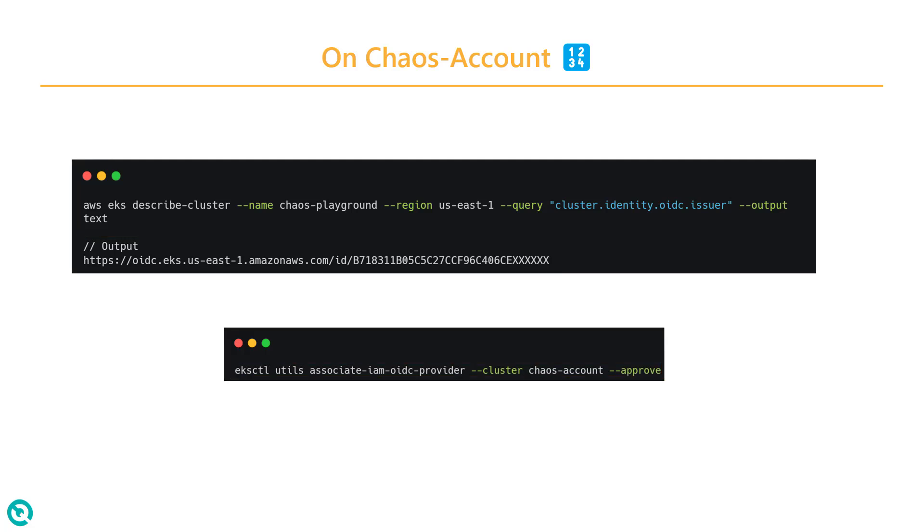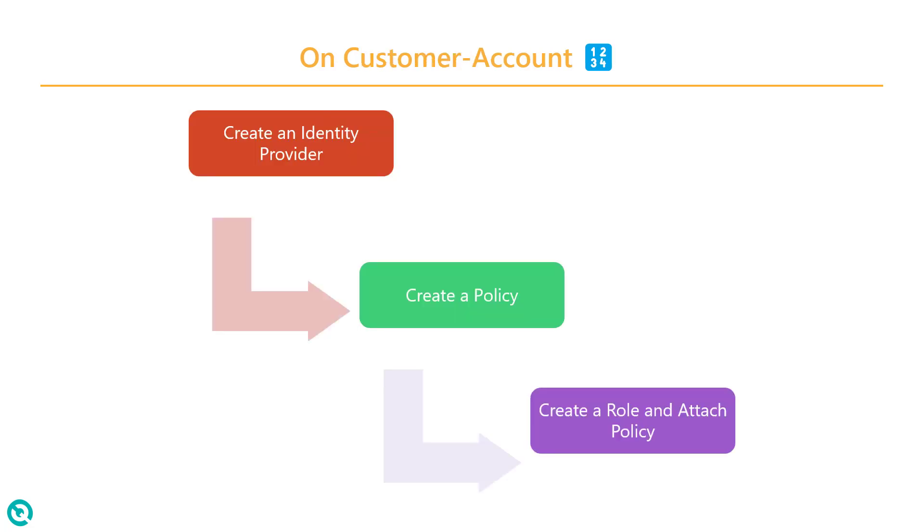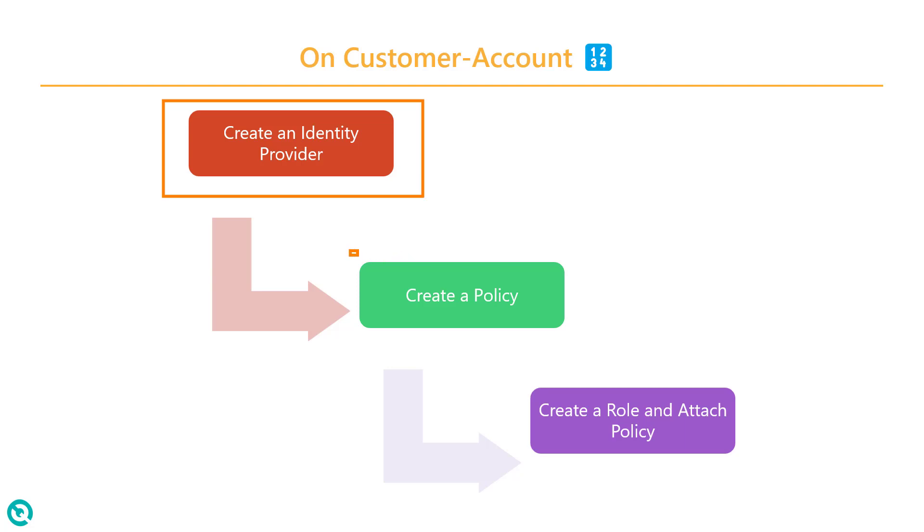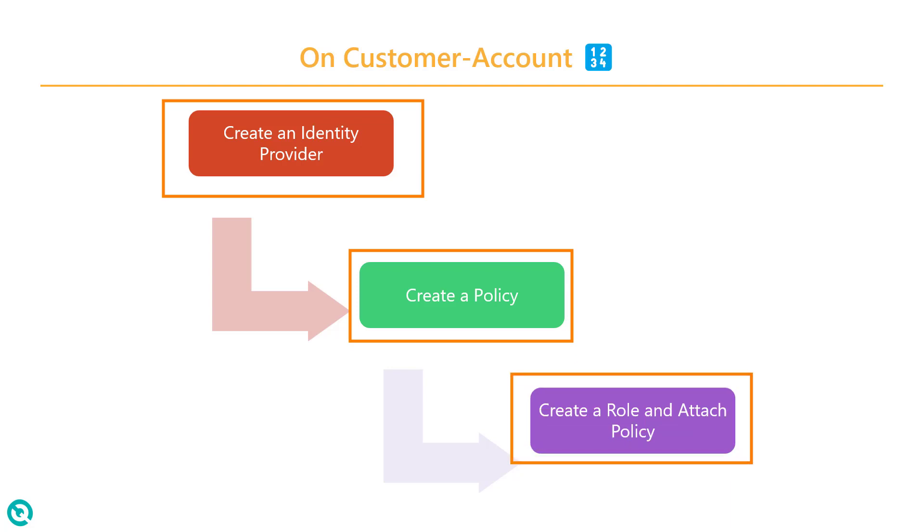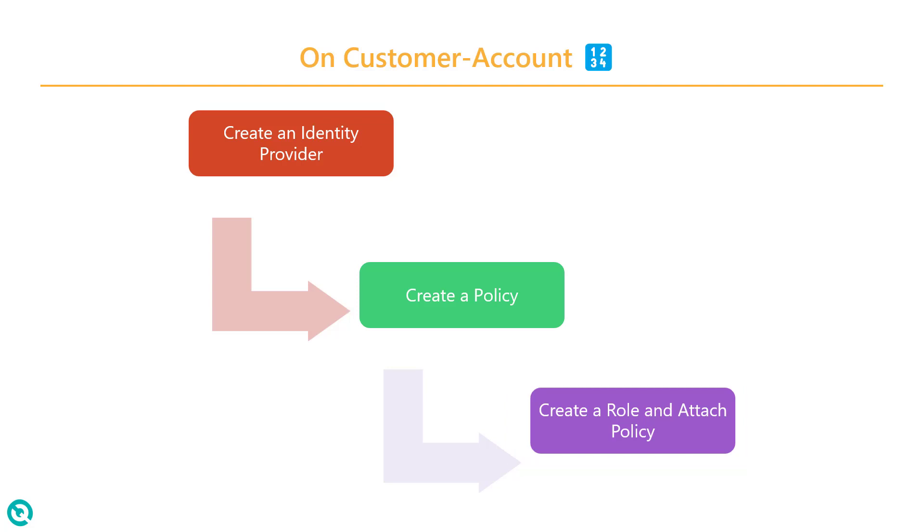On the other hand, on the customer account, you need to create the identity provider. I will show you in the demo how you can create the identity provider and then you need to create a policy. It should have all the action, resource, etc. And then you need to create a role and then you have to attach the policy.